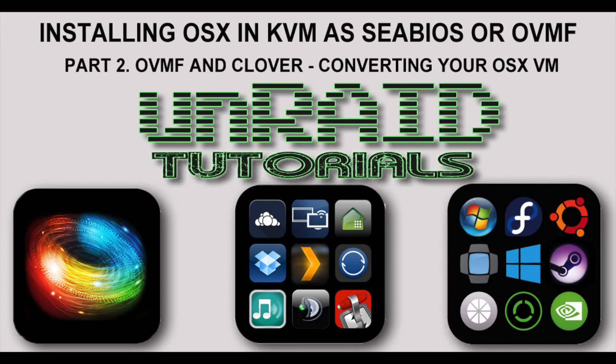Hi there and welcome to the second part of the video. In this second part we're going to learn how to convert an existing OSX virtual machine in CBIOS to a fully working OSX virtual machine with OVMF using Clover.